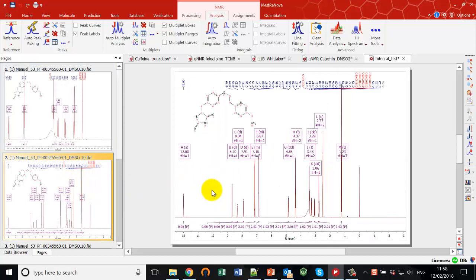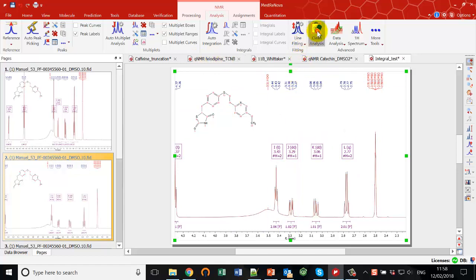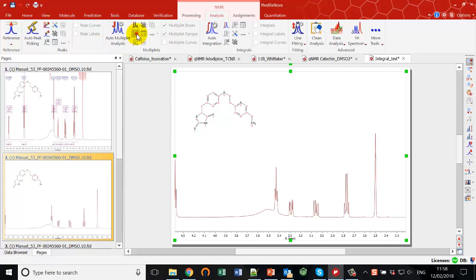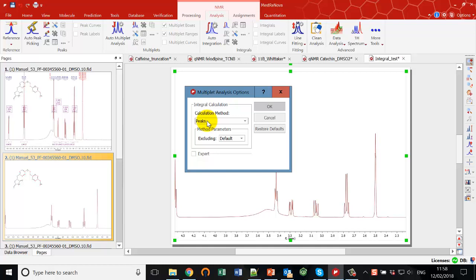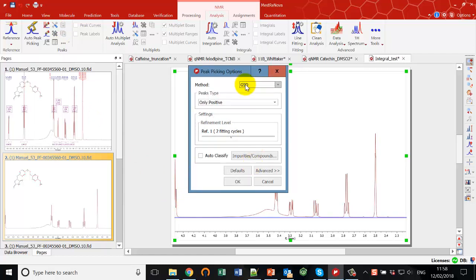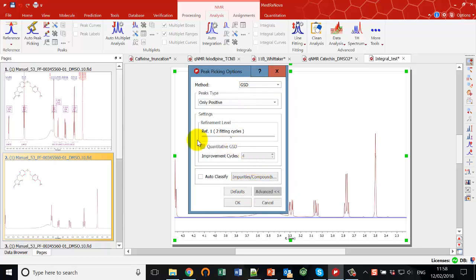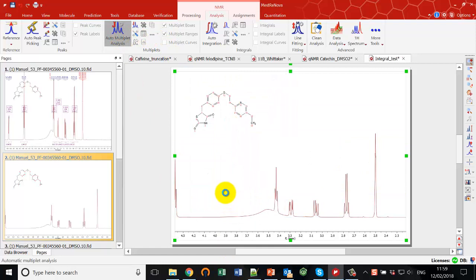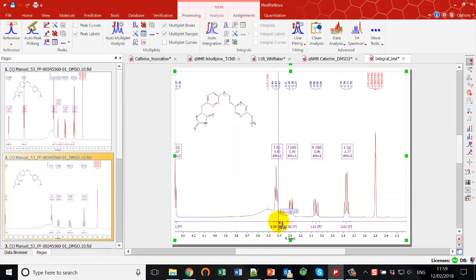Focusing on the overlapping region, the second method is GSD integration. I'll remove the analysis, go to auto multiplet analysis options, and select 'Peaks' as the method. I also need to go to the peaks options and choose GSD as the method. Under advanced, I need to make sure QGSD is not selected for this — that's where I would choose it when I do want it. So with GSD selected and clicking OK to run multiplet analysis, you'll see the integration of this multiplet has changed quite considerably and is now in line with the methine signal here, which is reasonable.